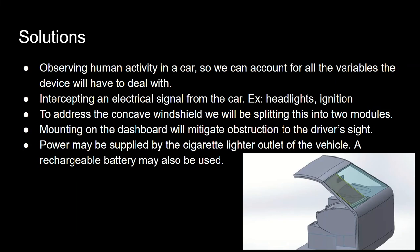Additional solutions include intercepting an electrical signal from the car, for example headlights and ignition. To address the concave windshield, we will be splitting this into two modules. Mounting on the dashboard will mitigate obstruction to the driver's sight. Power may be supplied by a cigarette lighter outlet of the vehicle, or a rechargeable battery may also be used.